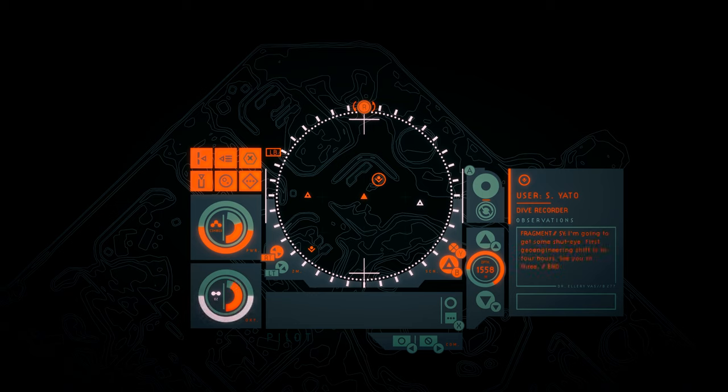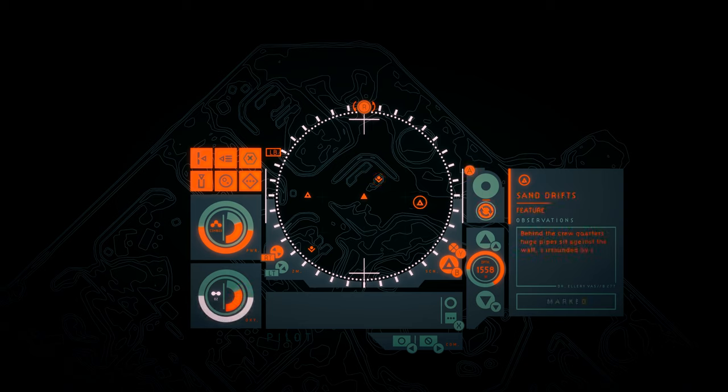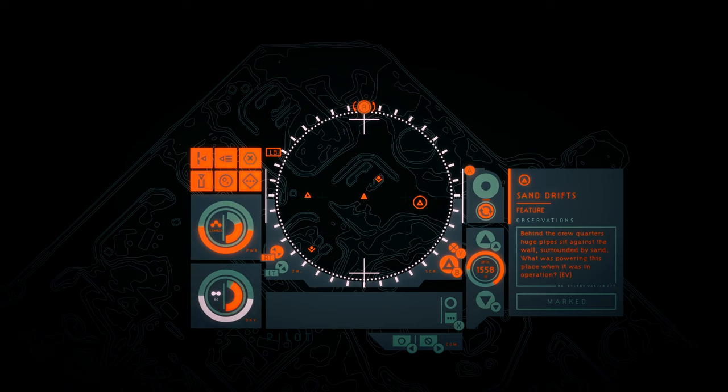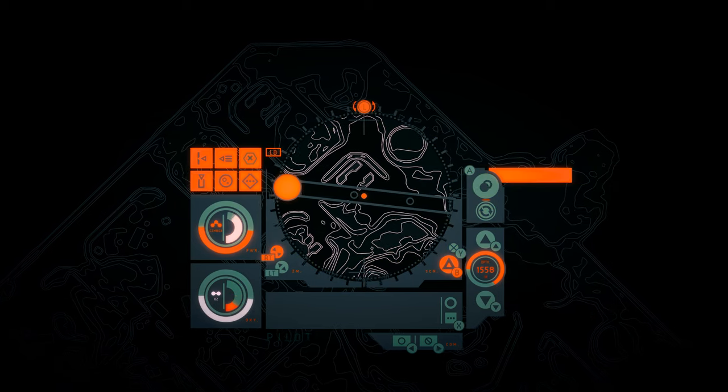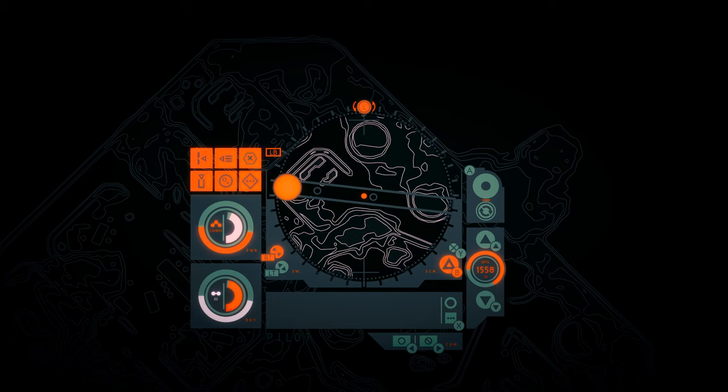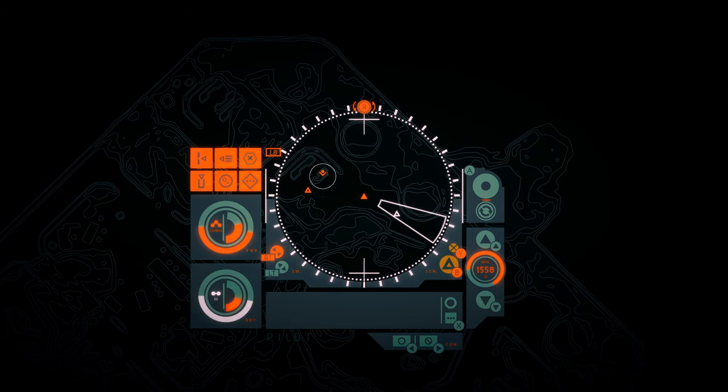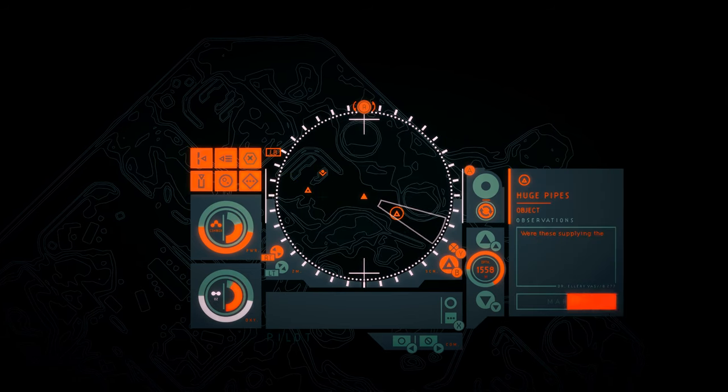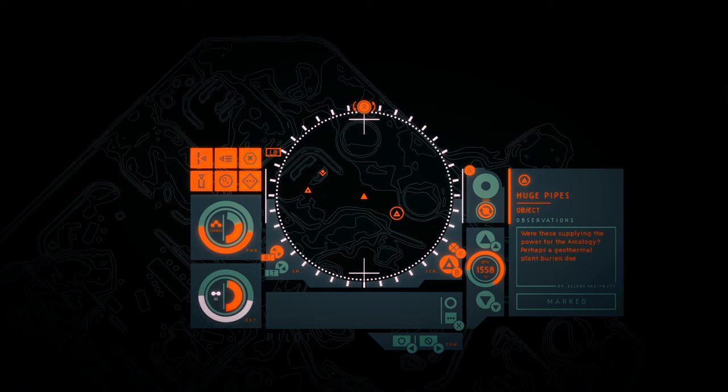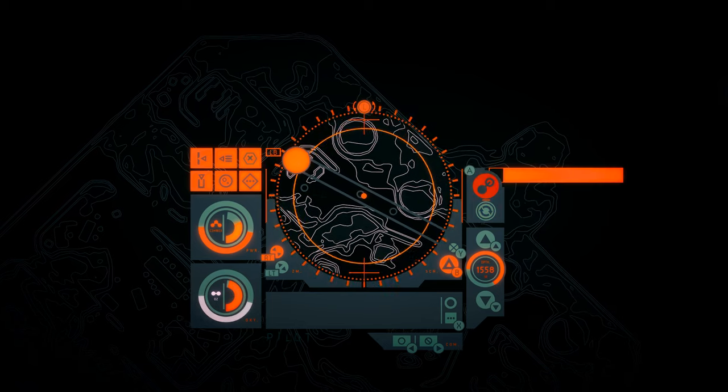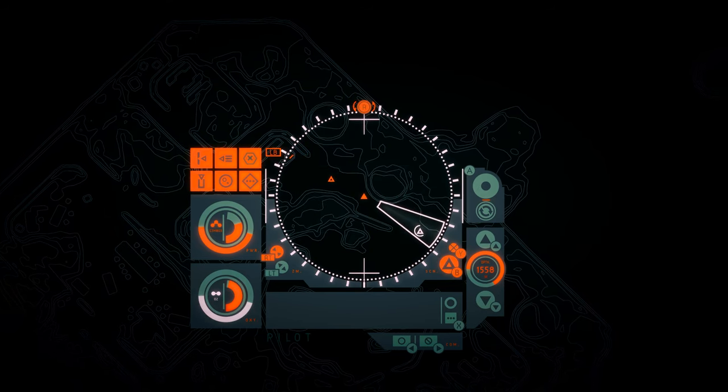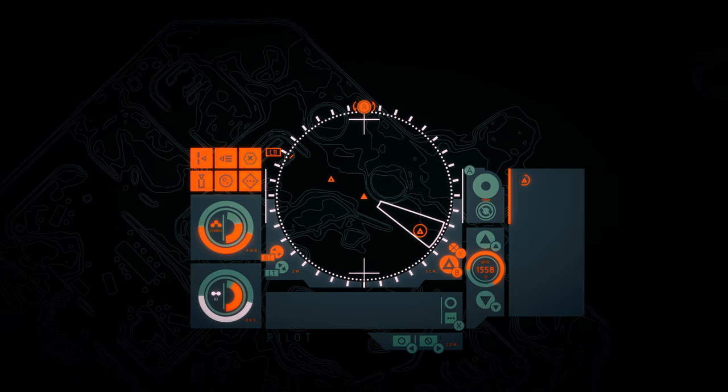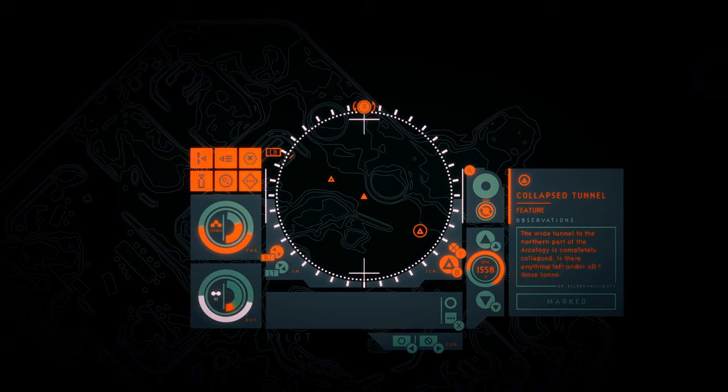Crew quarters. On the still intact berths lies decomposing clothes, a single glove, a pair of round clouded glasses. What was powering this place when it was in operation? Huge pipes. Were these supplying the power for the arcology? Perhaps a geothermal plant buried deep below. Collapsed tunnel. The wide tunnel to the northern part of the arcology has completely collapsed. Is there anything left under all these tons of rock?